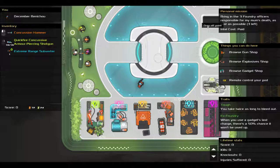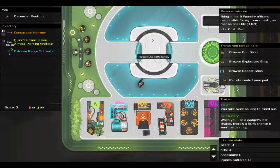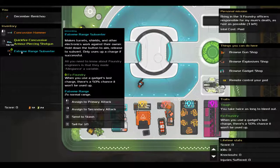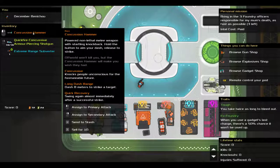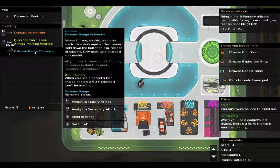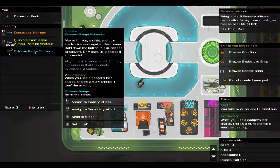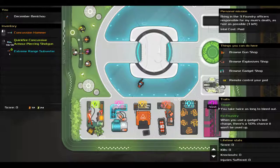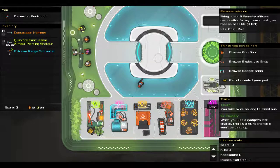My goal as December Venacho is to bring in 3 Foundry Officers as fast as possible, and in order to do that I have the traditional concussion hammer, a 1.5 use extreme range subverter thanks to my ex Foundry background,